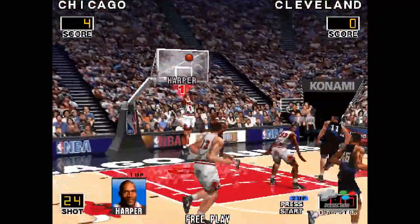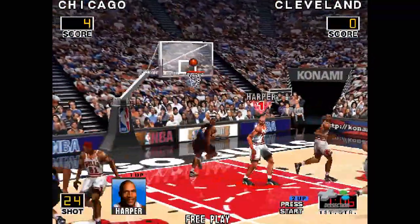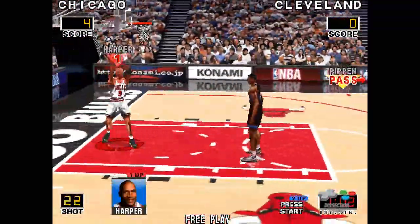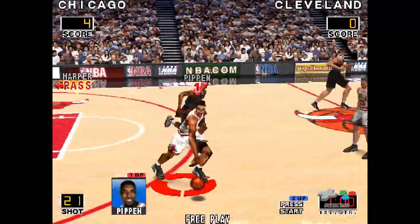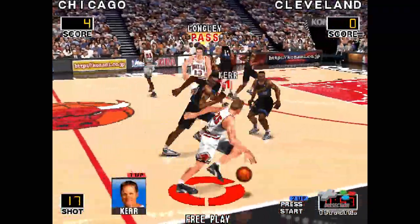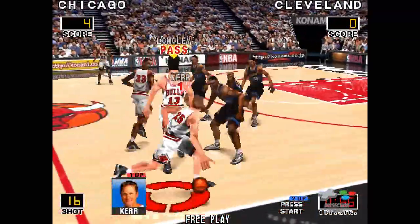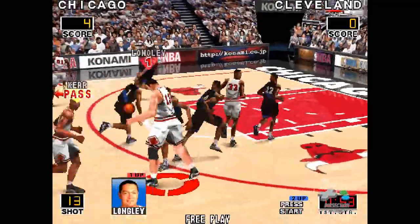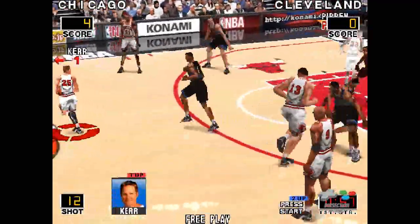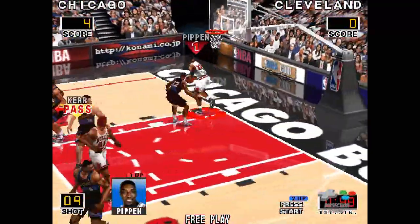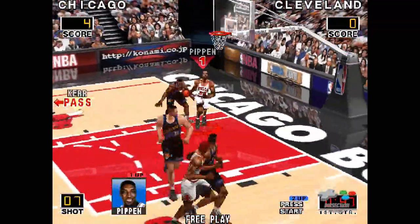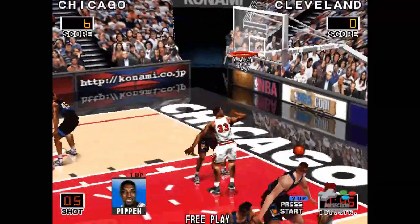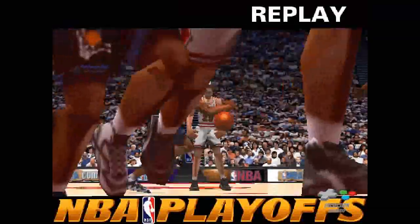Henderson clears it up to the three. Harper collects the rebound. From Harper, ahead to Kerr. From Kerr, Longley throws back to Kerr — shot clock — and dunks it.